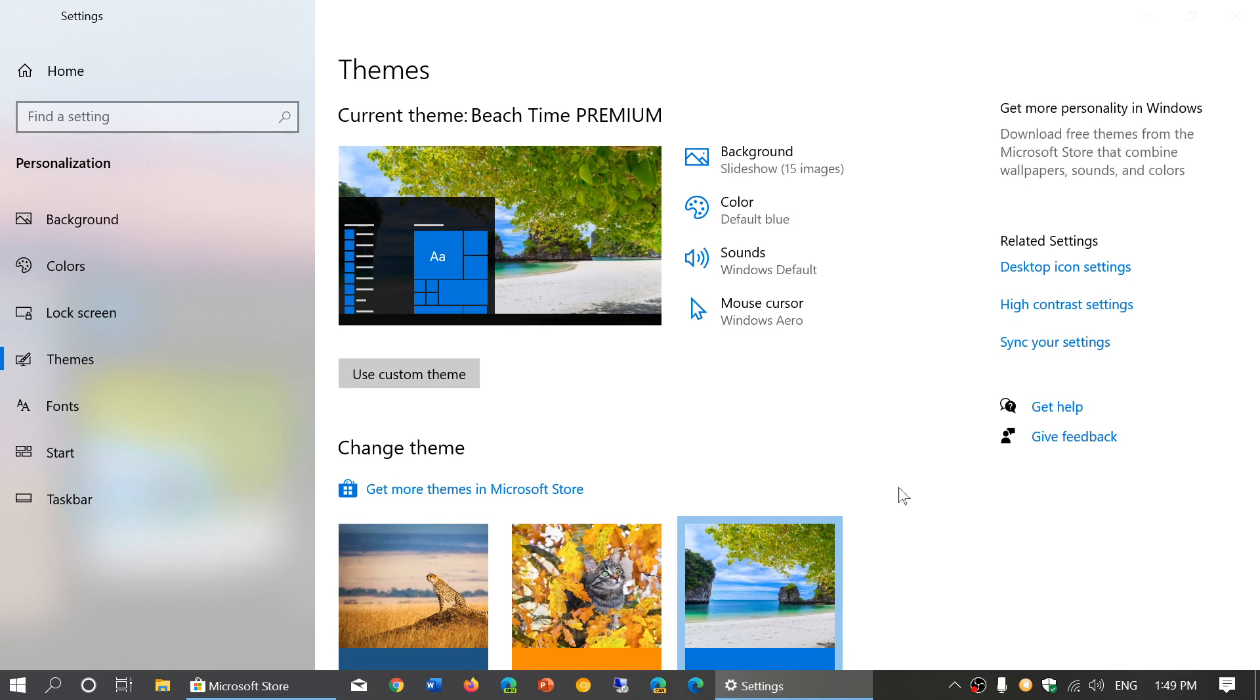And that will apply that new beach time premium setting to my PC. Now, as you see here, my dark mode became light mode. That's because this setting, this package changes that mode. But if you want to customize, you can actually customize it all you want.